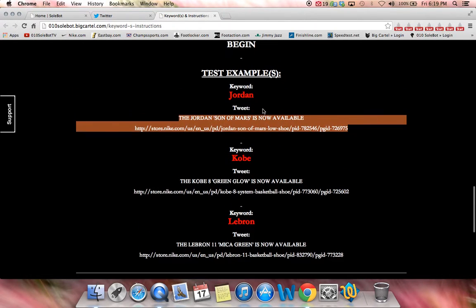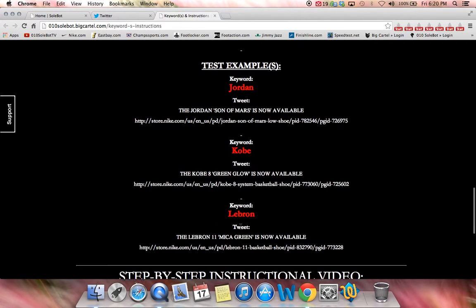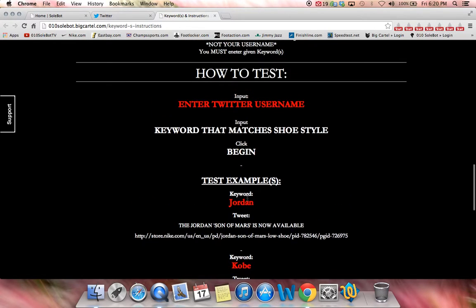The keyword you're supposed to use for this link is Jordan. The reason you're going to use Jordan, and for future uses, what you should do is match the keyword to the style in the link. So as you can see, Jordan is the keyword and Jordan is the style inside the link. Kobe is the keyword, Kobe is the style. So every time you're sending out a link to test, make sure your keyword matches the style of it.